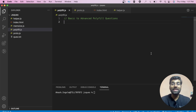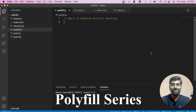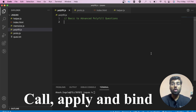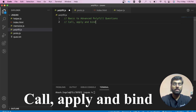Hey everyone, my name is Akash and I hope you are doing good. This is the third video of our polyfill series and I hope you all are learning something great from it. Today we are going to create polyfills for call, apply, and bind.